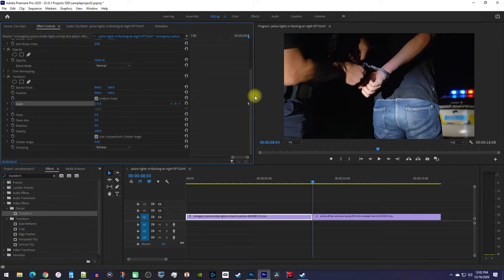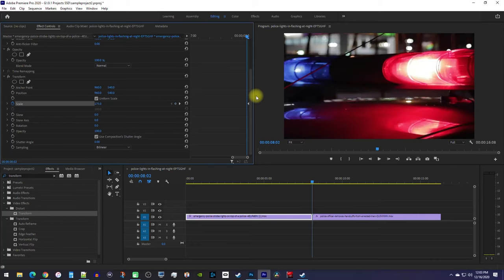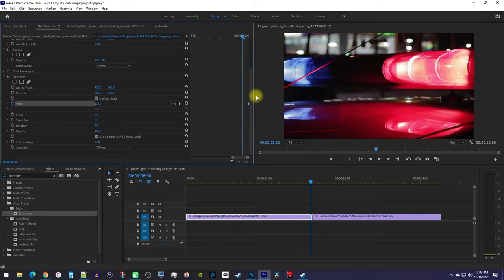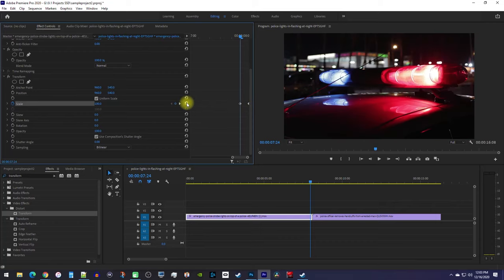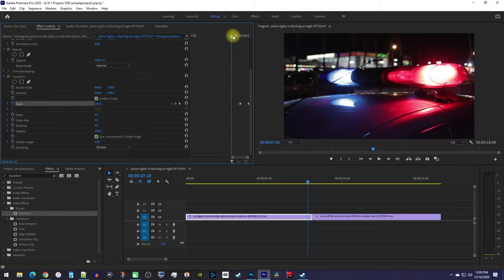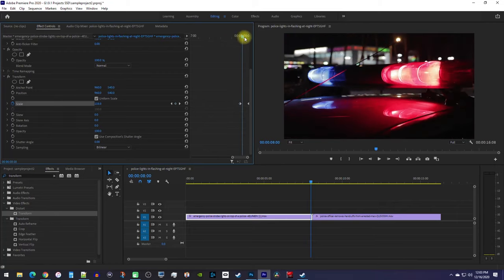Now, use the left arrow key on your keyboard to move the playhead four frames back. Then click this arrow button to reset the scale back to 100, and it'll also create a second keyframe. Now when I play this back, our first clip zooms in.